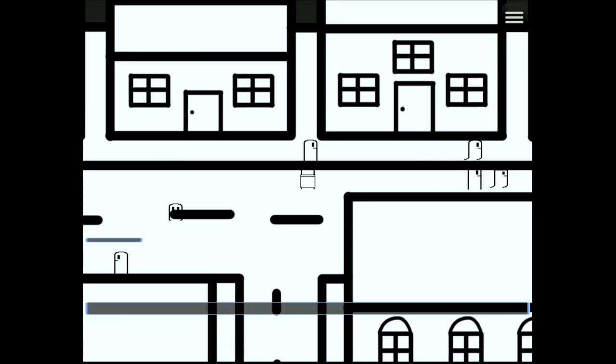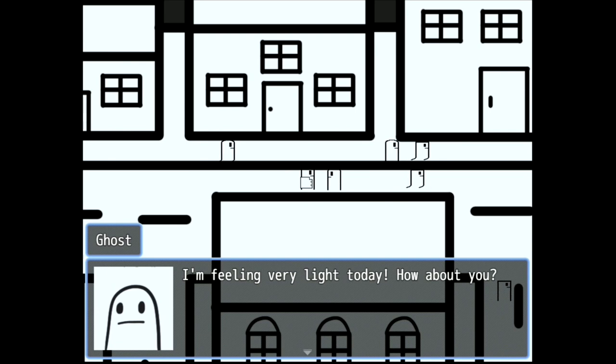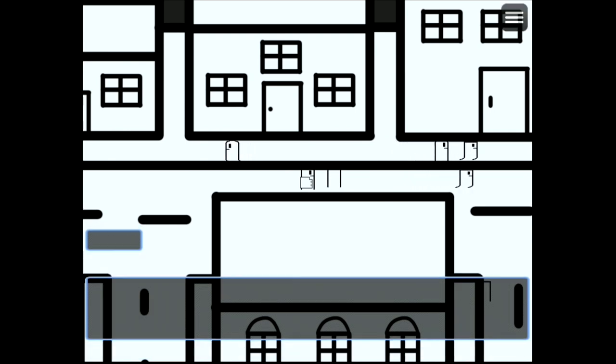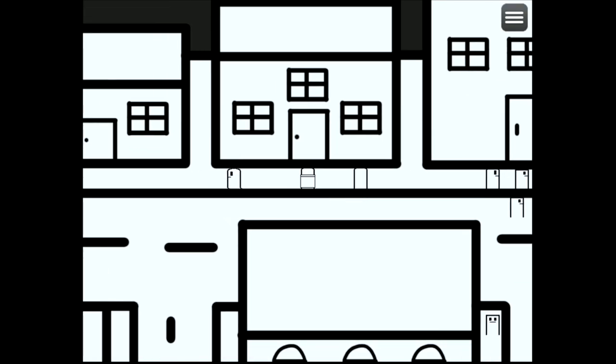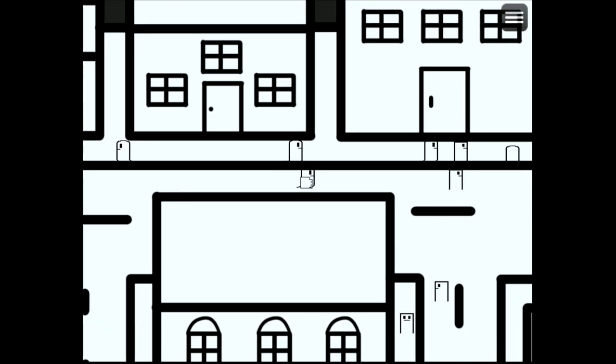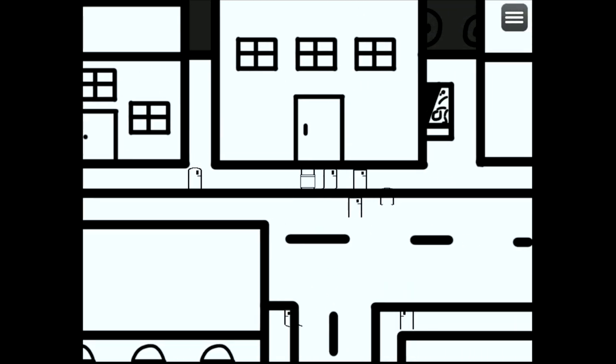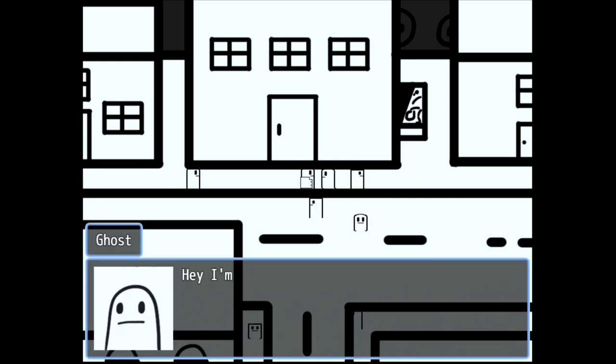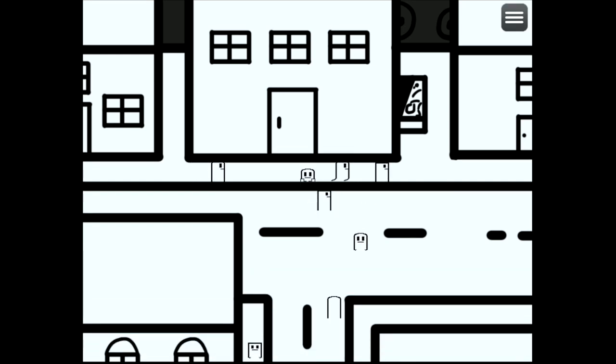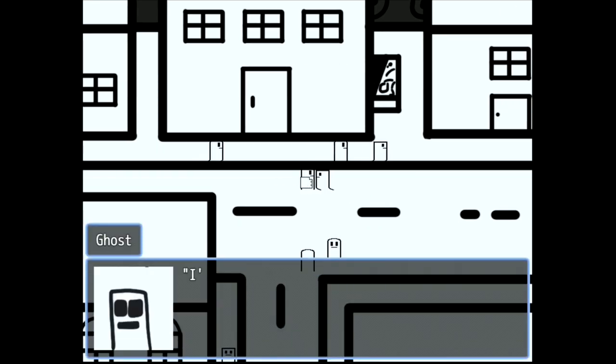Look at her. Look at her face. Very light today. How about you? I'm walking here. I'm walking here. I'm in danger.